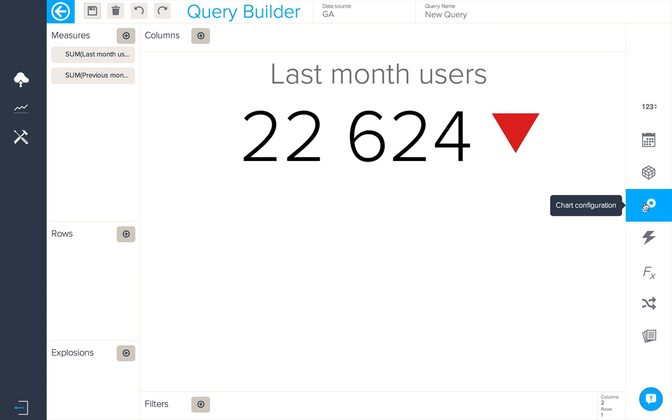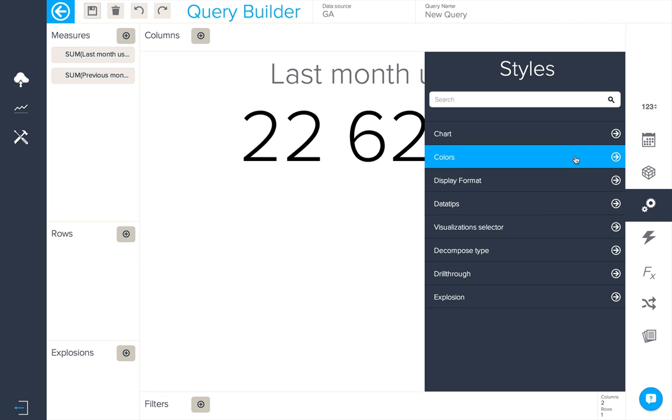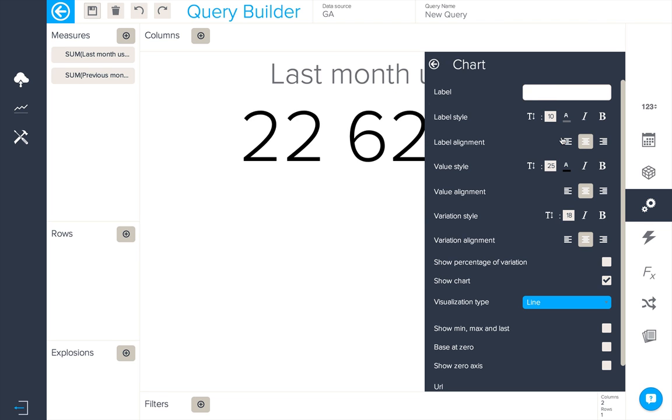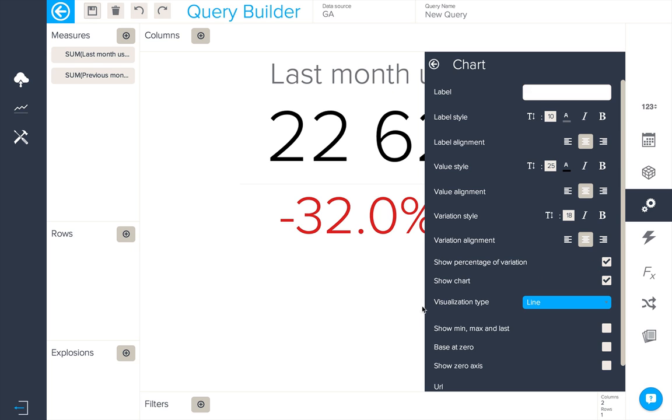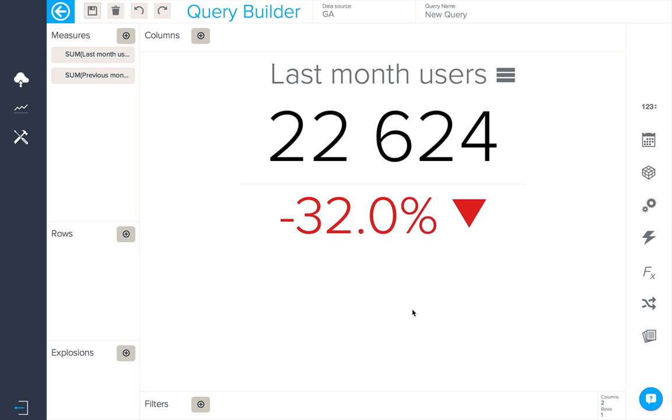In order to see the percent of variation in our chart configuration options we'll check this box here. That's not a great figure. Let's look at this in more detail.